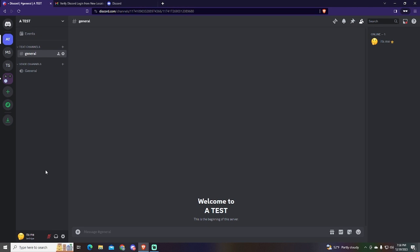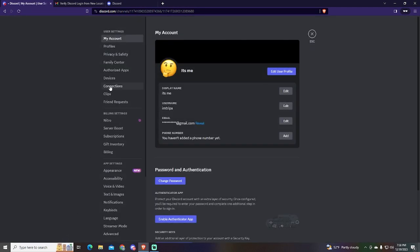To do this, we need to go into Discord, you can do it from the website or the app. Now go to User Settings at the bottom left of the screen.